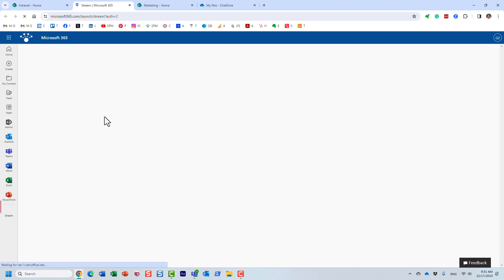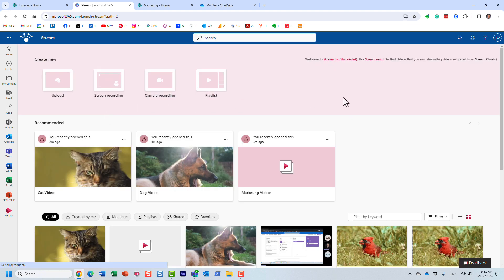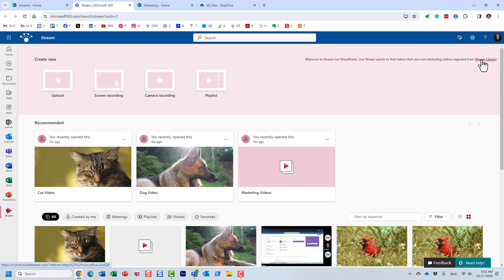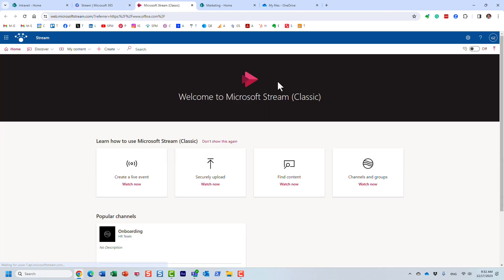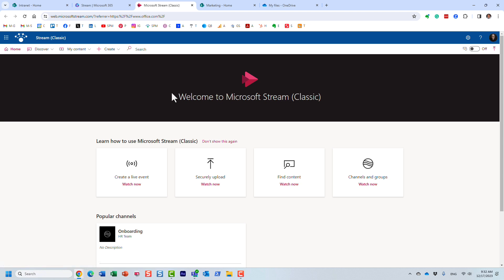Let me click on Stream from my Microsoft 365 App Launcher. Microsoft has already switched to Stream on SharePoint — the Modern Stream — but I still have a link to go to Stream Classic. Let me show you what Stream looked like in the past. I'll open a new tab and wait for it to load. This is what Stream Classic looked like: it was essentially the platform to host videos.